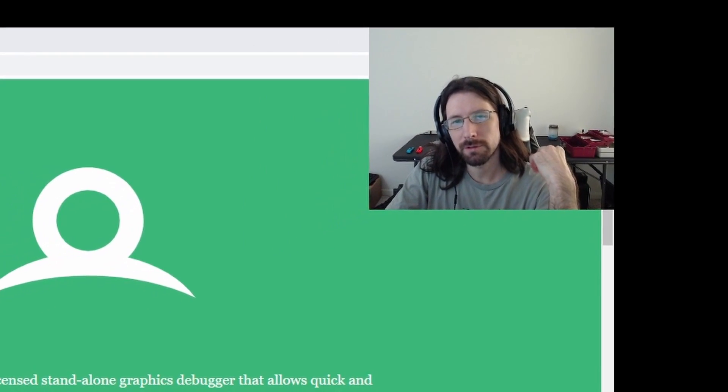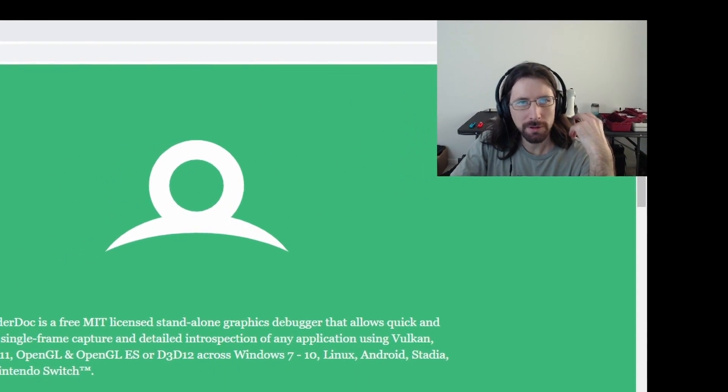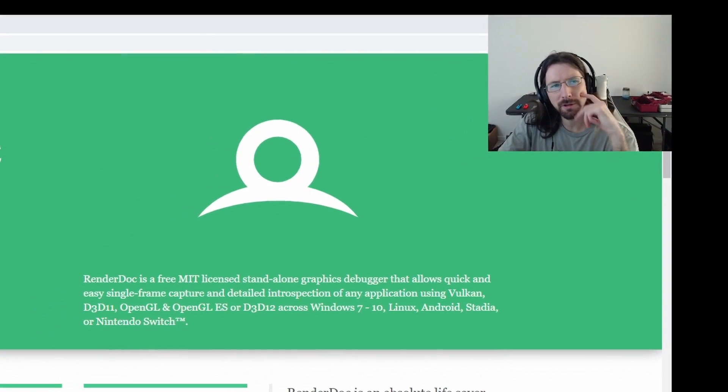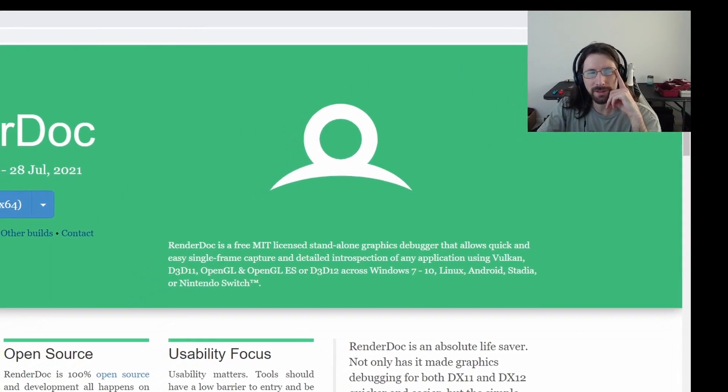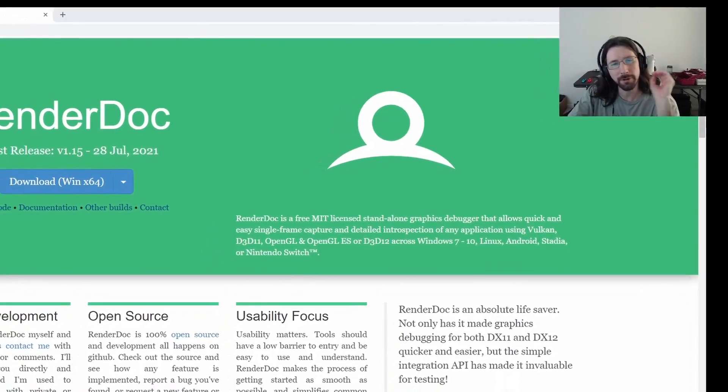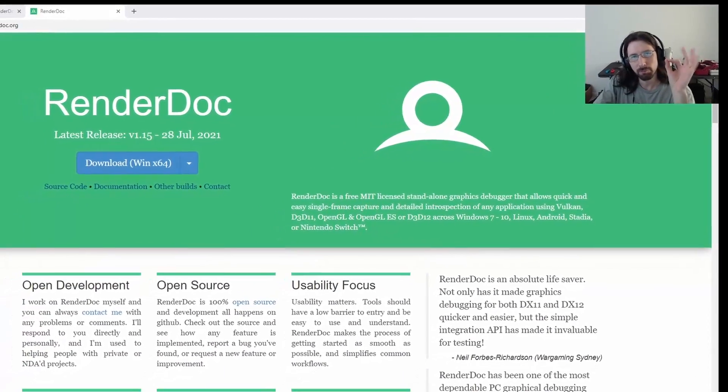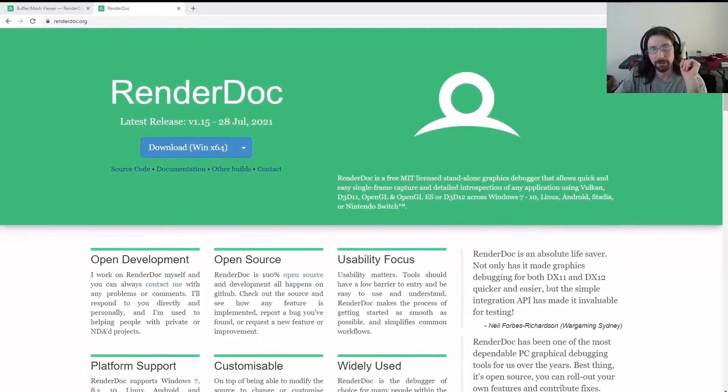How's it going, guys? Matt here from Code Tech Tutorials. I wanted to share a little something that you probably already know about, RenderDoc.